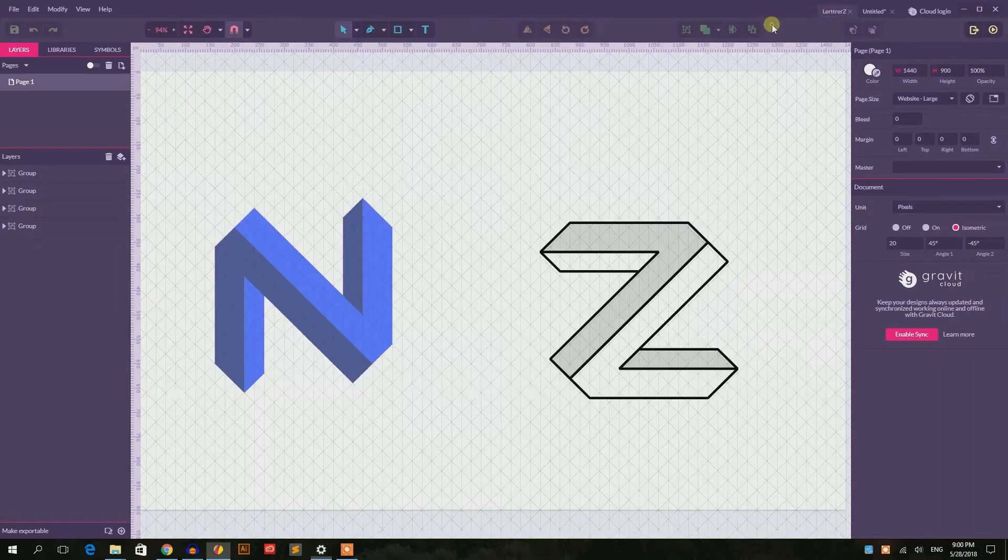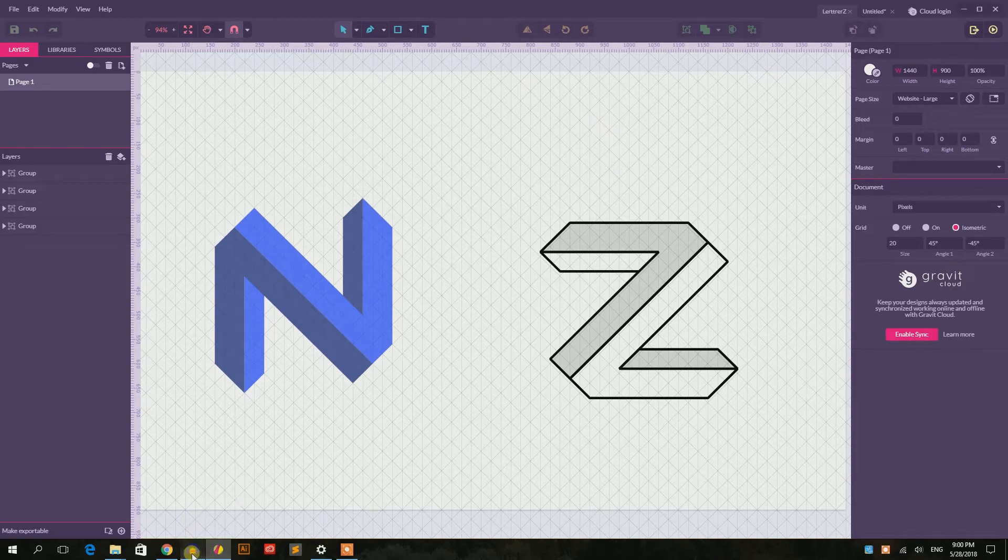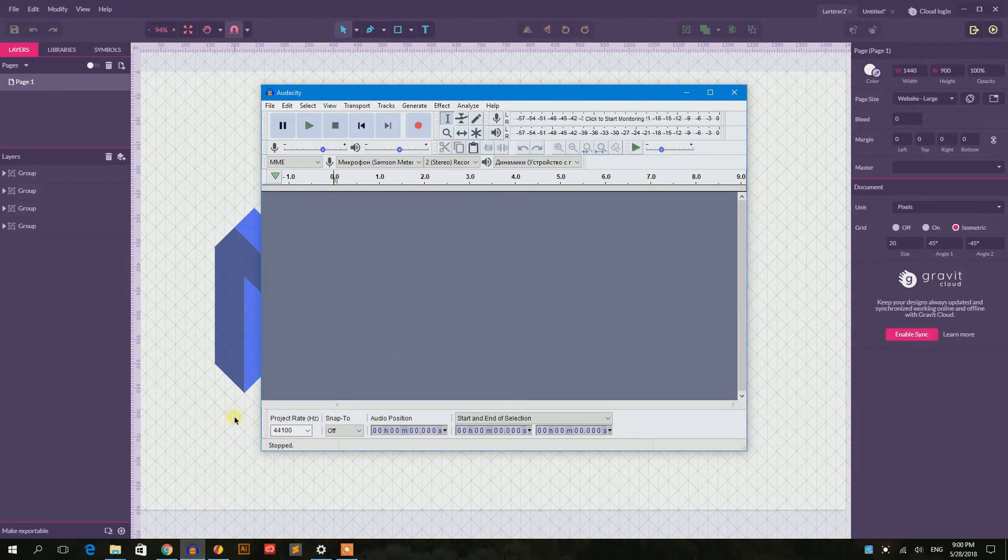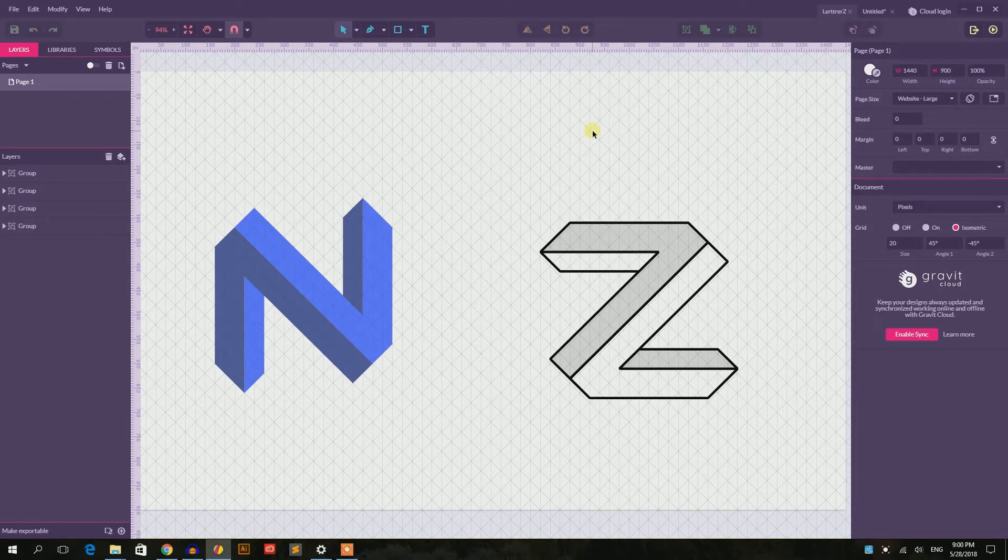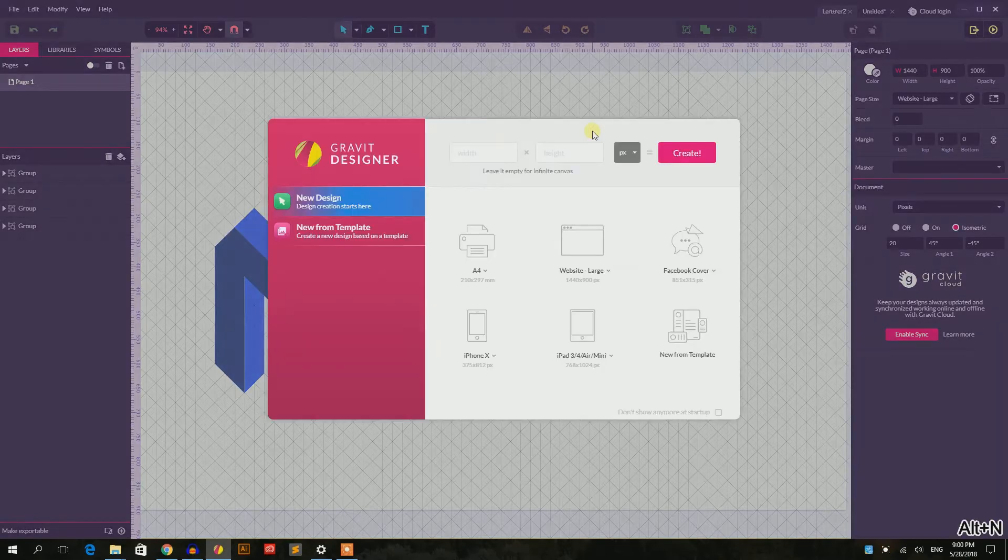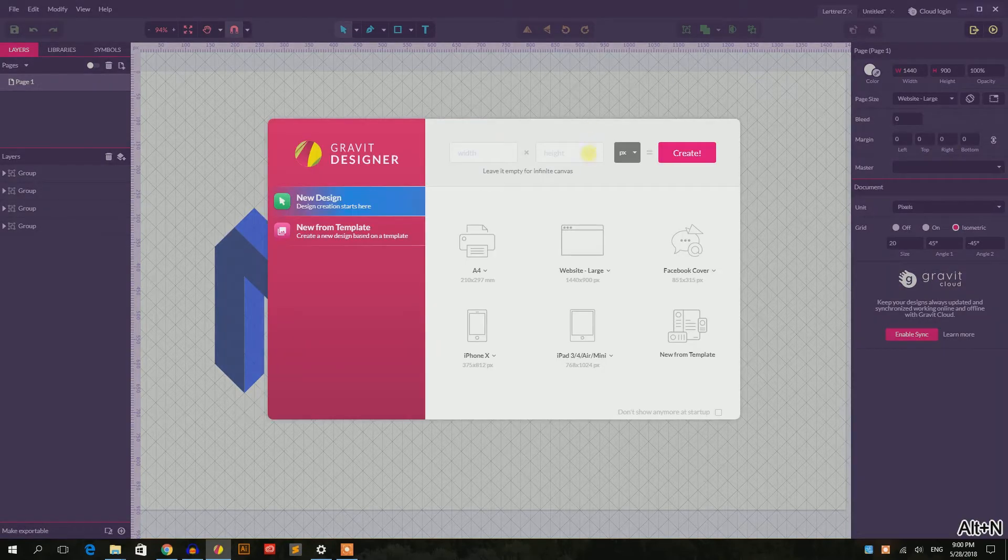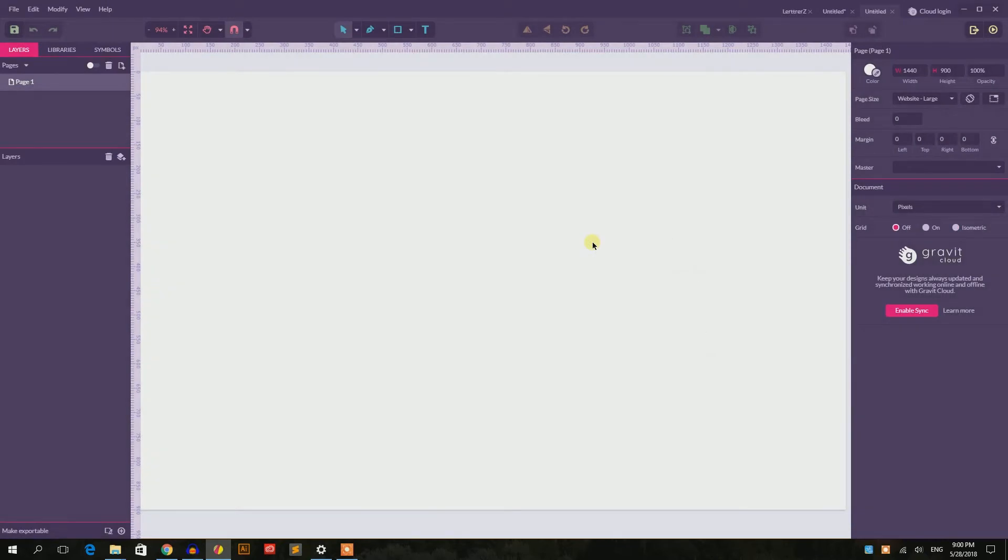Hello everybody, you are watching tutorials. My name is Alex and in this tutorial I'm going to show you how to design this letter Z or letter N in Gravit Designer. So let's start with a new document and press Command N or Option N on your Mac. I'm going to size this document with the website large.